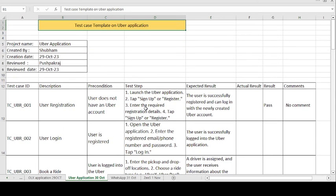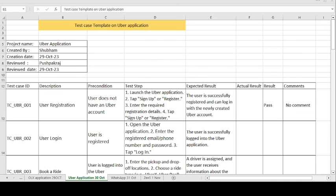These are the test case template formats for the Uber application. There are multiple test case template formats available in the channel covering domains like banking, telecom, e-commerce, and healthcare. Manual testing and automation testing related videos are also available. Please hit the bell icon to get notified of upcoming videos, and like and subscribe. Thank you guys for watching — have a good day!